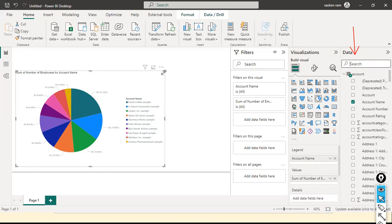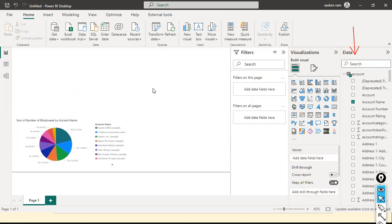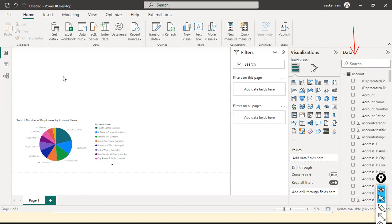The Account Name represents each department, and Number of Employees shows how many employees are working in each department. Next, I'll do the same thing but this time using Direct Query mode.